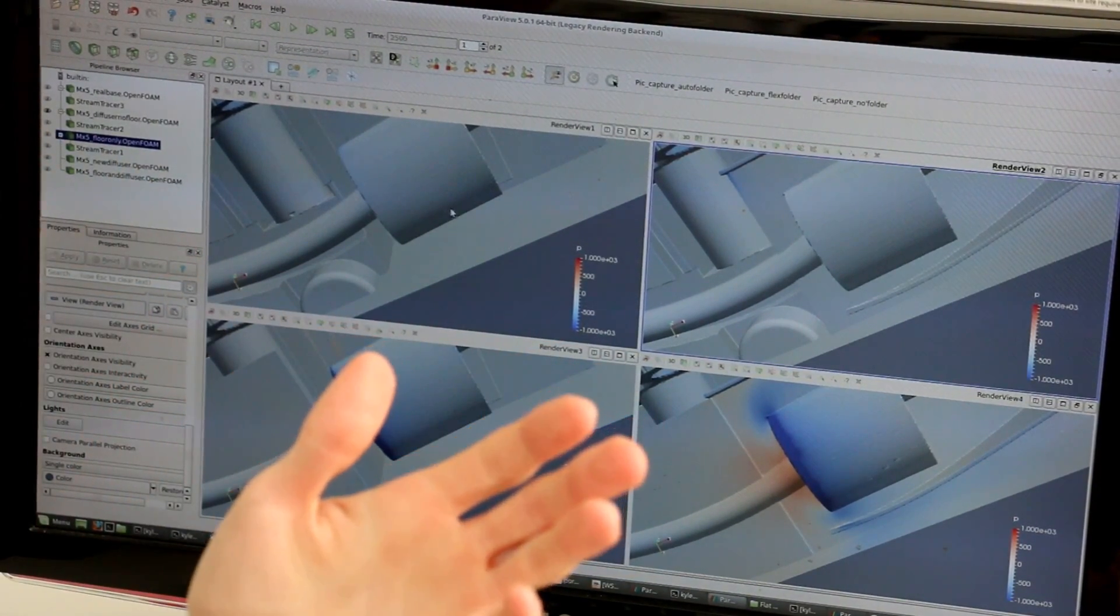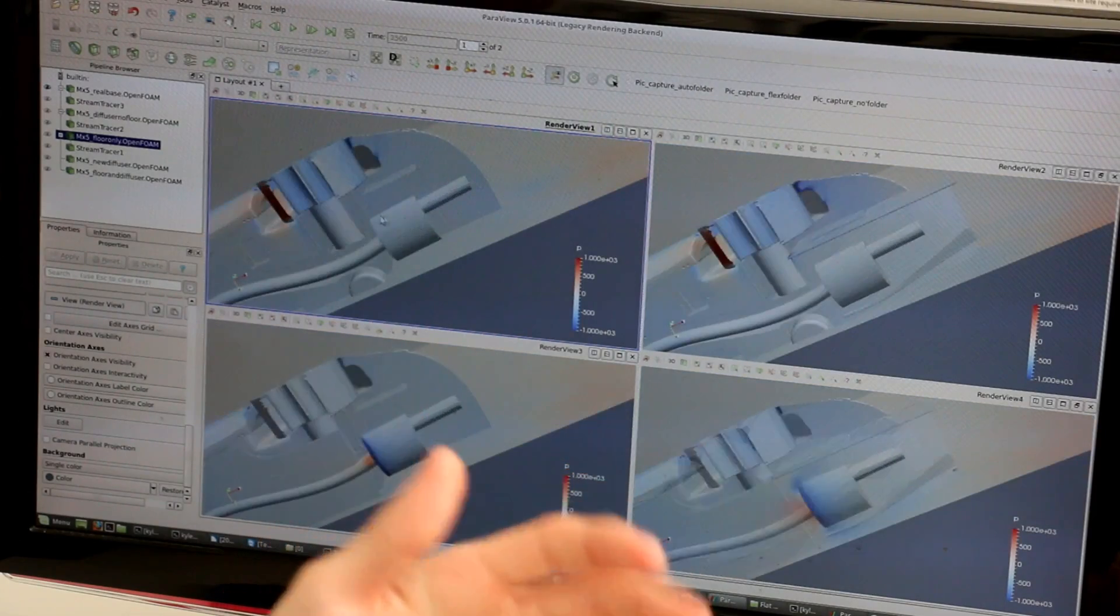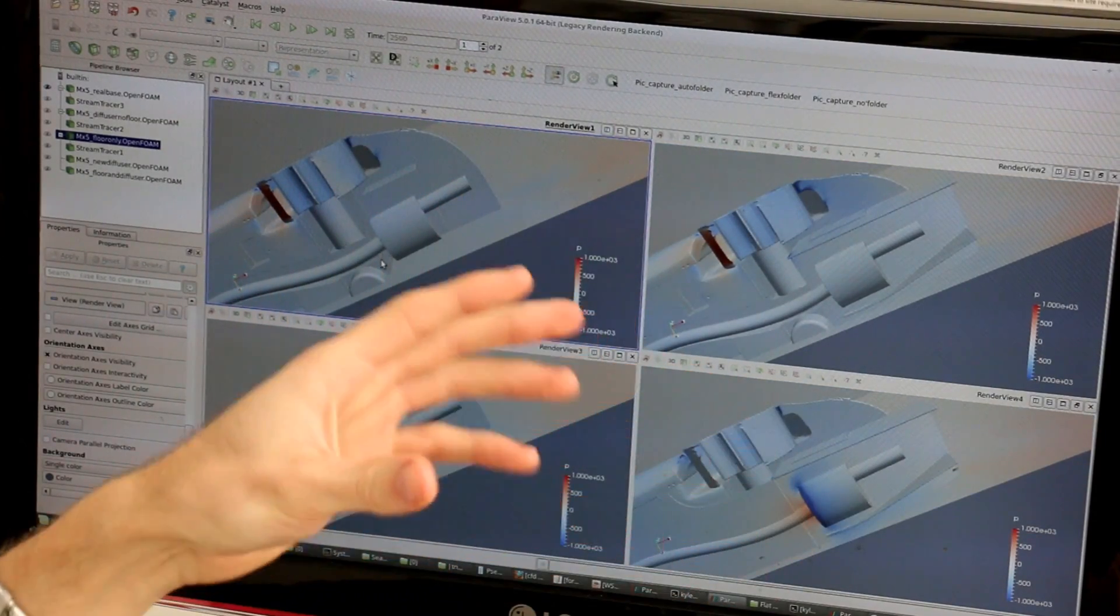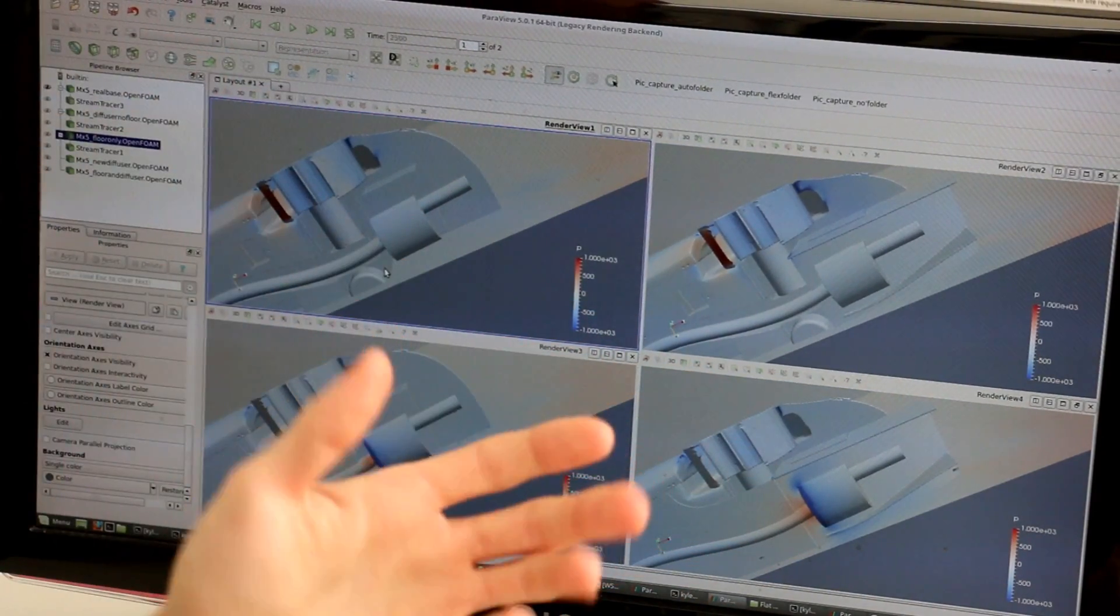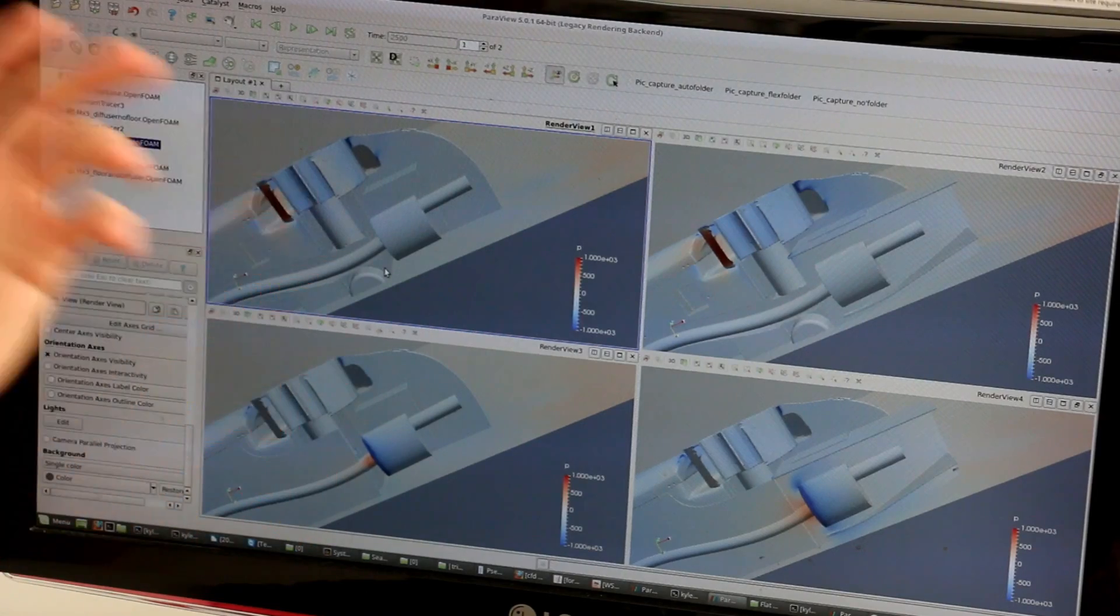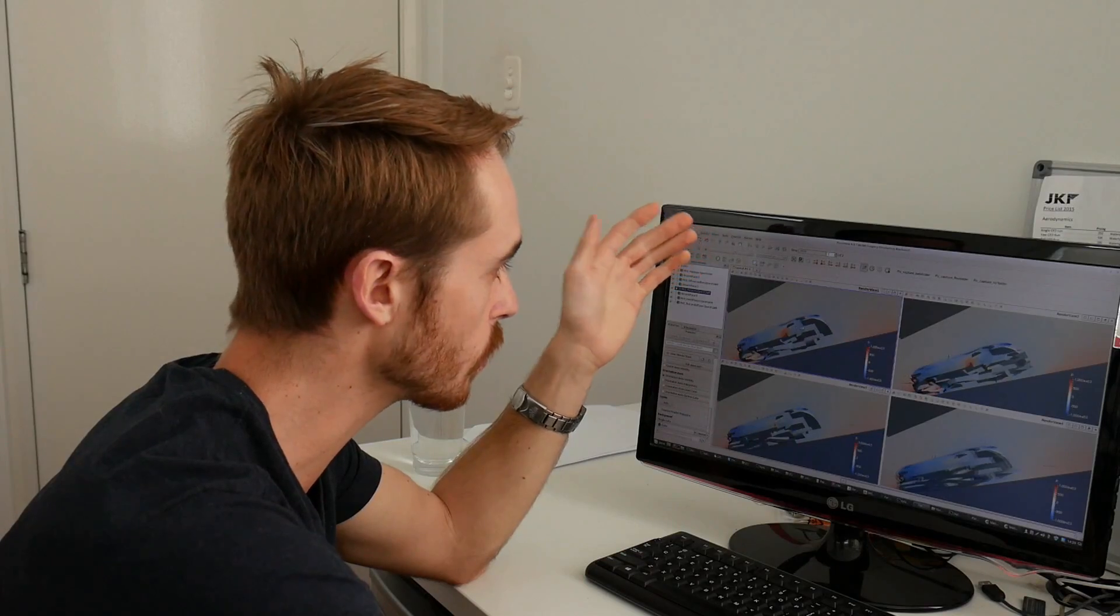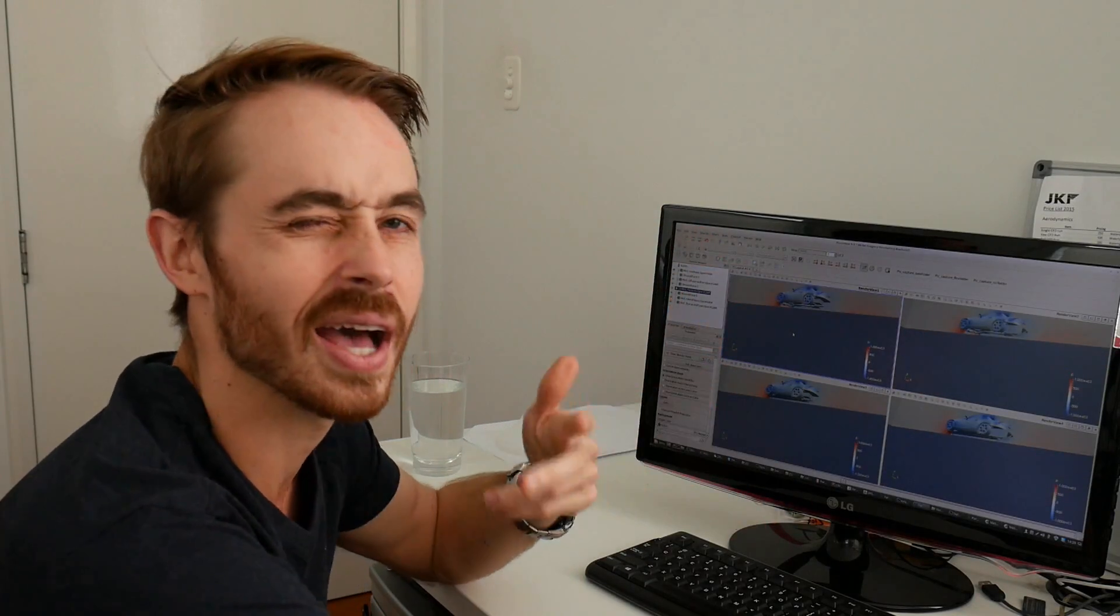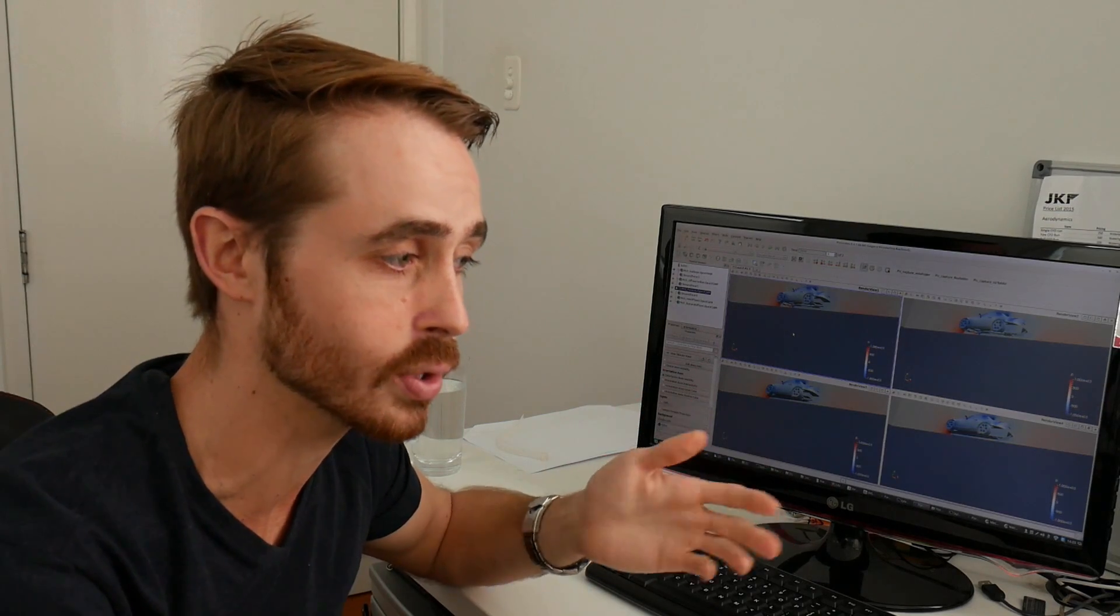So that's a potential source of drag problems and also downforce reduction. But overall the difference is very subtle as you'd expect given we're only talking about four kilos difference in total forces at 180 kph.